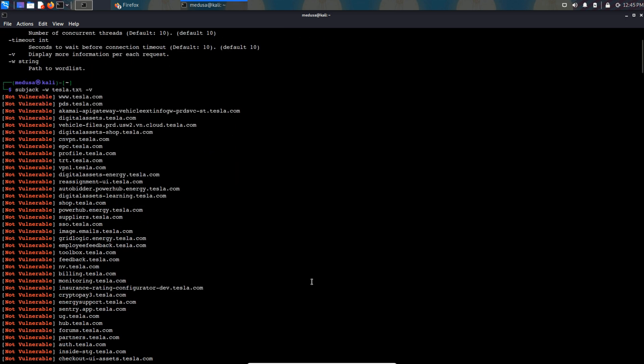So at this moment there is not even a single subdomain that is vulnerable, but this is how it works. Thanks for watching this video.